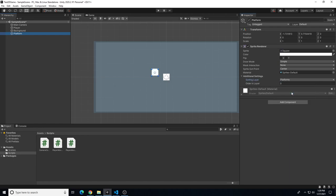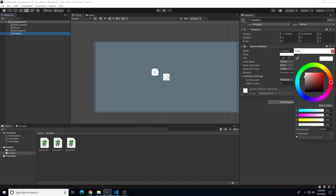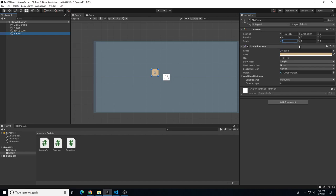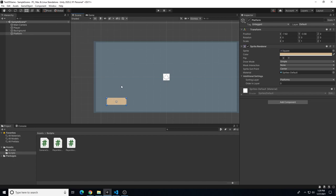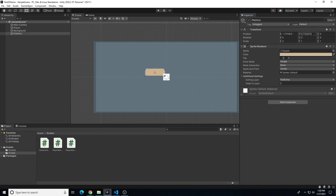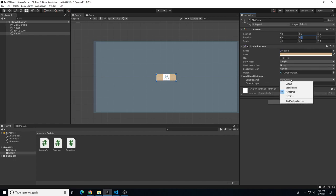Go back to the platform object and change the sorting layer in additional settings to 'platforms'. Now we can see it. Let's make it an orange color to work with the blue background, and set the X scale to about 3. Move it to position zero, zero to start, and confirm the platform sorting layer is turned on.